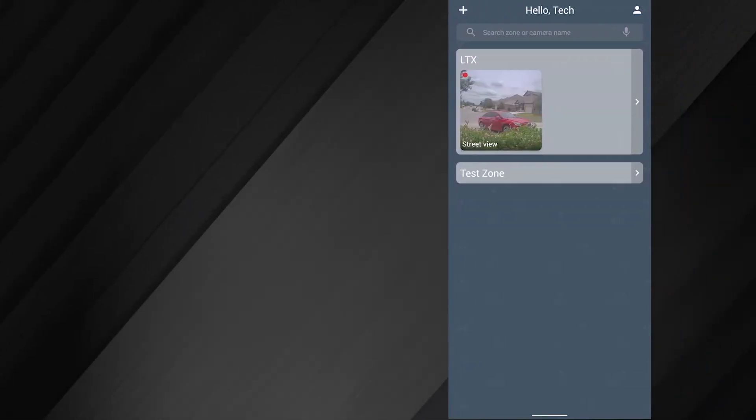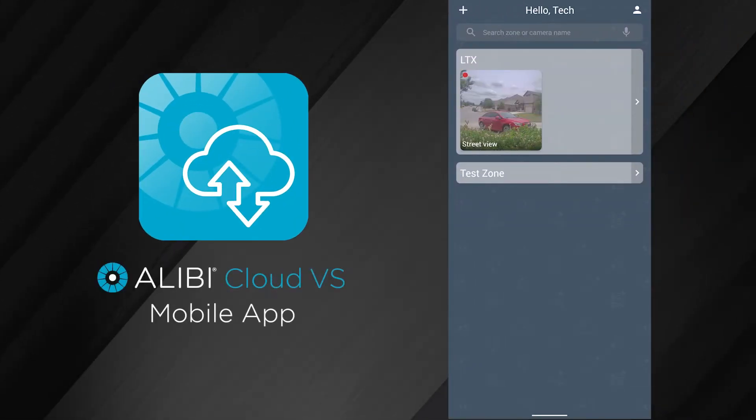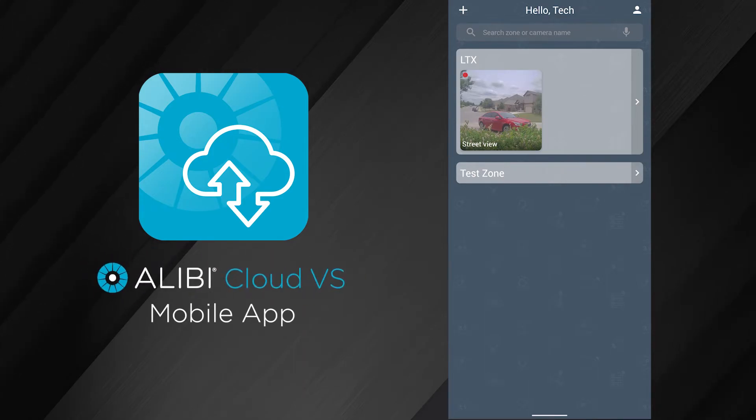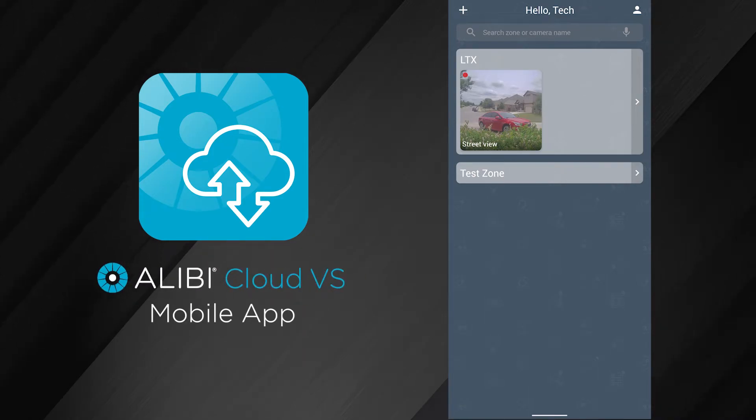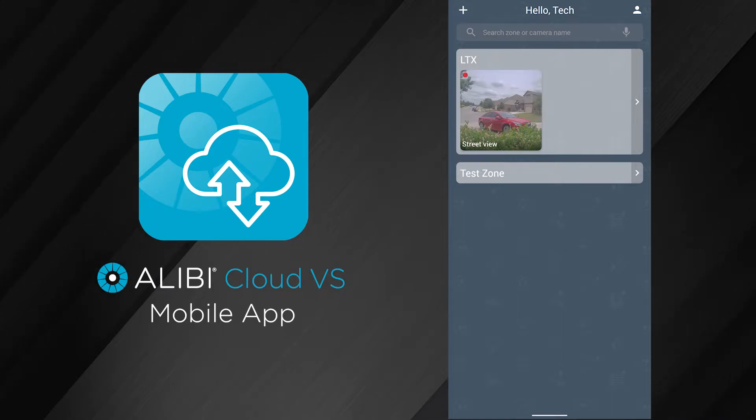You can also add cameras to your account via the Cloud VS mobile app. There are definitely a couple ways you can do that, and I'm going to show you right now. Once you log directly into the app, you'll see the dashboard here that has your zones available.